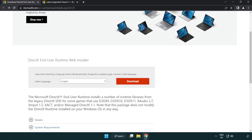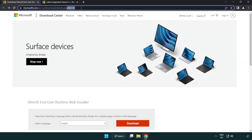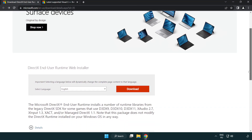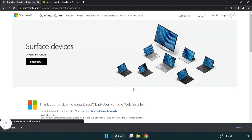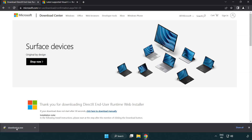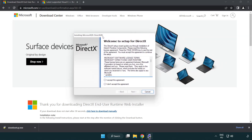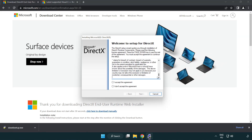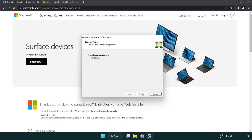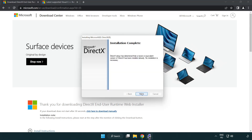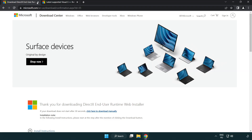Open your internet browser and go to the DirectX website — link in the description. Click Download and install the downloaded file. Click I accept the agreement and click Next. Uncheck Install the Bing Bar and click Next. Once installation is complete, click Finish, then close the DirectX website.